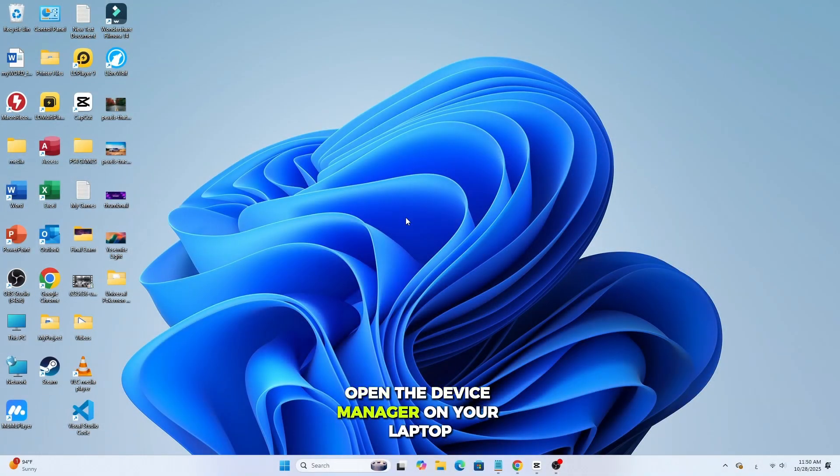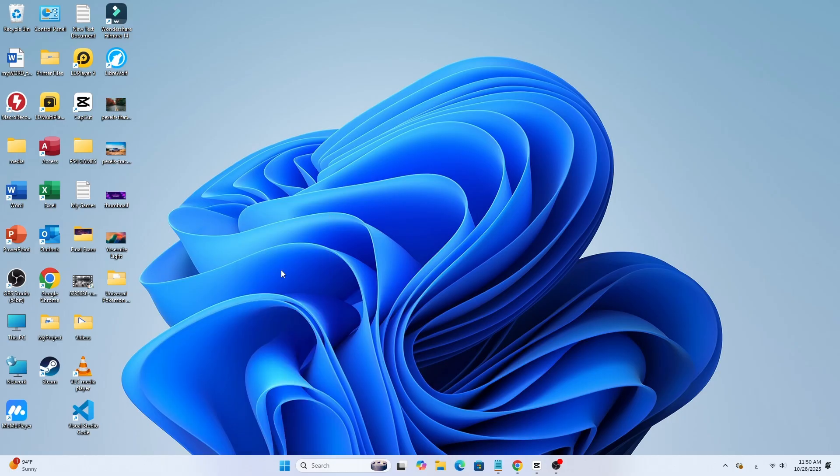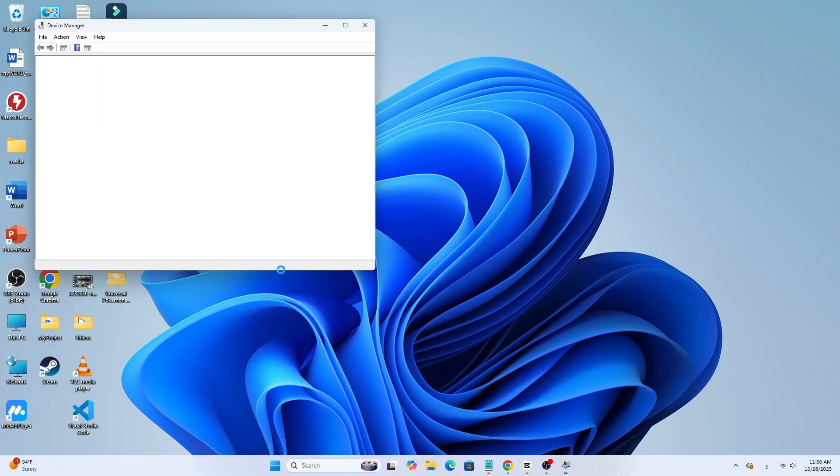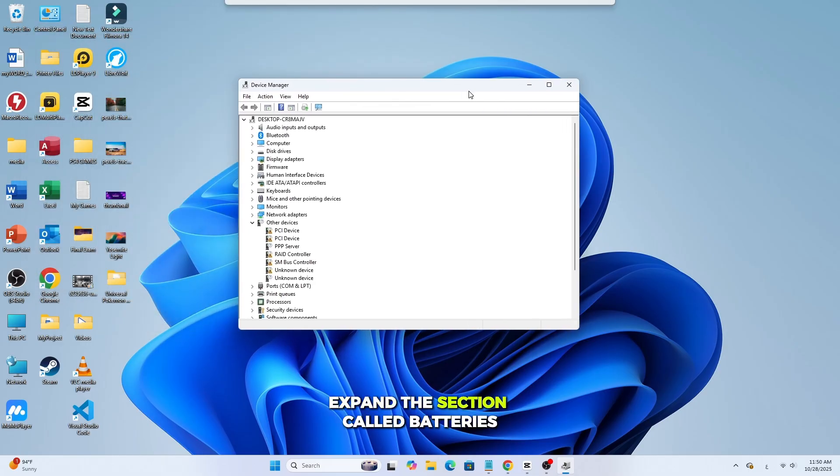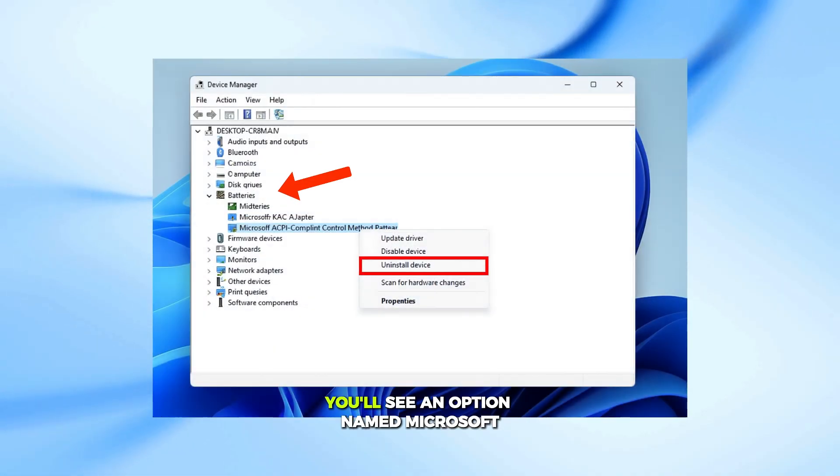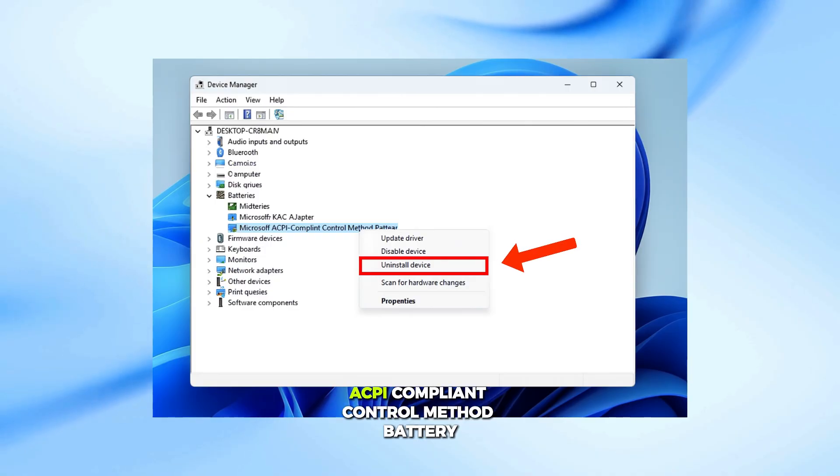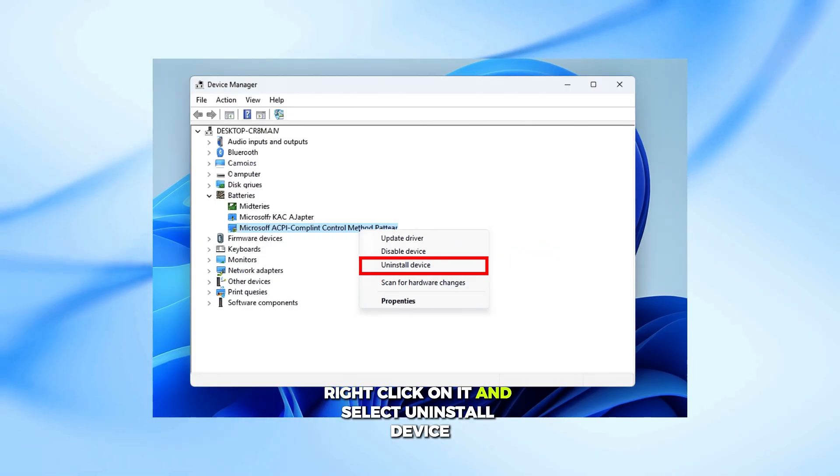Open the device manager on your laptop. Expand the section called Batteries. You'll see an option named Microsoft ACPI Compliant Control Method Battery. Right-click on it and select Uninstall Device.